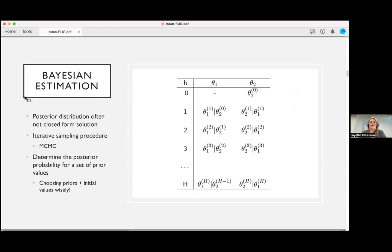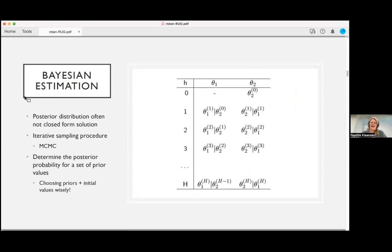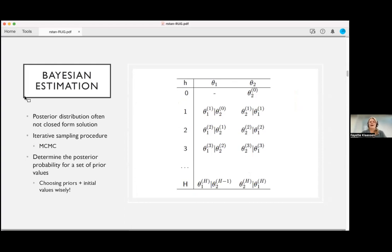This was a simple single-parameter example, but models get complex quickly with many more parameters. While in this example we could directly derive the posterior distribution, that's not always true. We need another way to obtain information about the posterior distribution. This is often done through an iterative sampling procedure, generally an MCMC type of sampling.